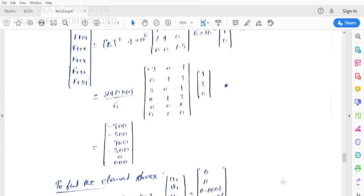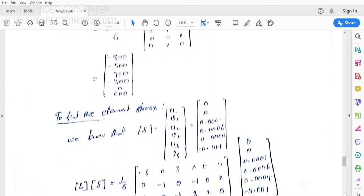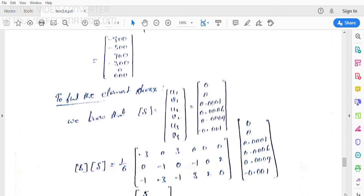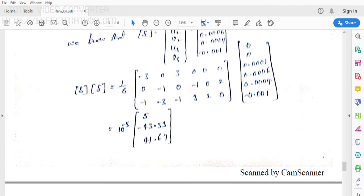Now for the second part — find the element stresses. The displacement vector δ = [U1, V1, U2, V2, U3, V3]^T = [0, 0, 0.001, 0.006, 0.0004, −0.001]^T cm. Calculating B × δ = (1/6) × B_matrix × δ, we get 10⁻⁵ × [5, −43.33, 41.67]^T.